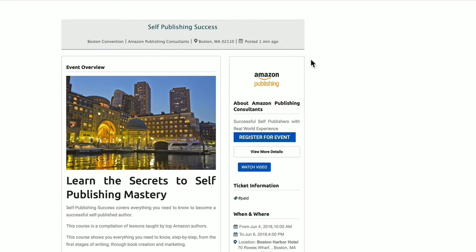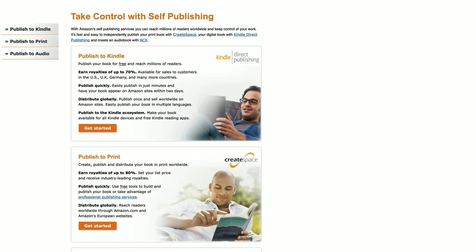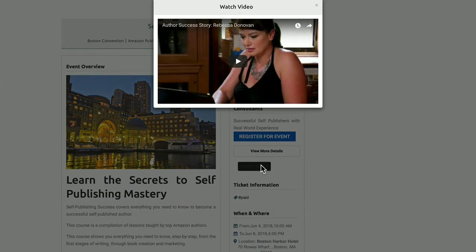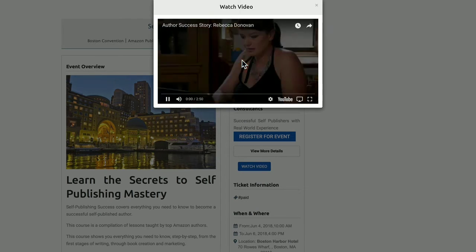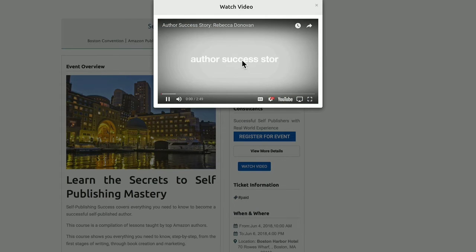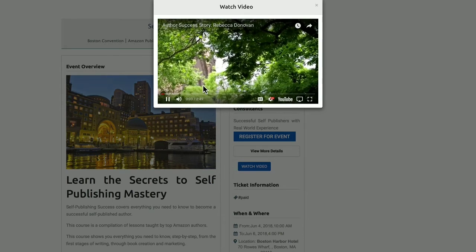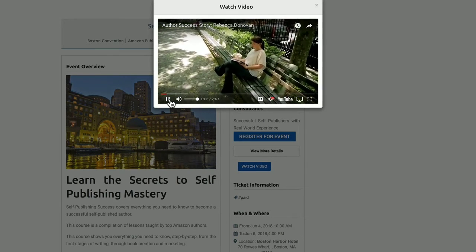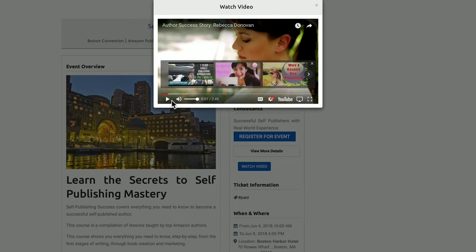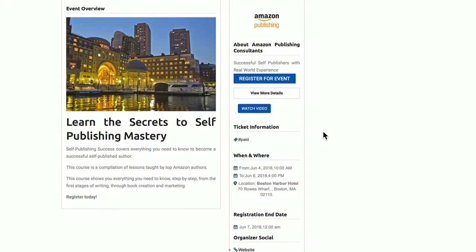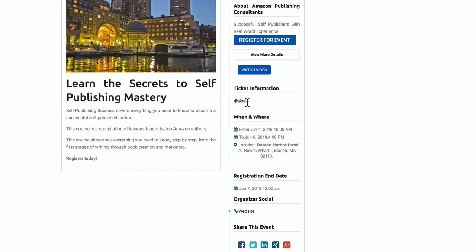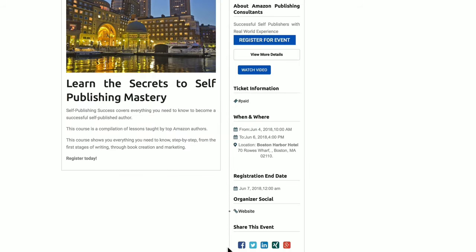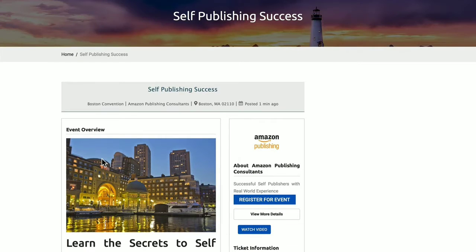And you can see it's pretty nicely presented. You can register for the event or view more details. You can view a video, I got the sound off here. By the way, none of these events in this demonstration are real, so no events were harmed in the making of this video. Close that up, ticket information, where and when the event is, the registration end date, a website for the organizer, you can share the event, and here's all your information.